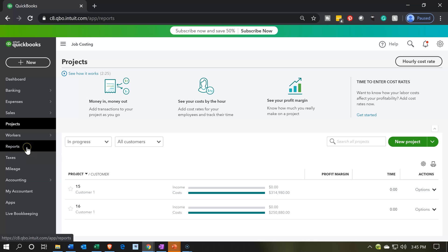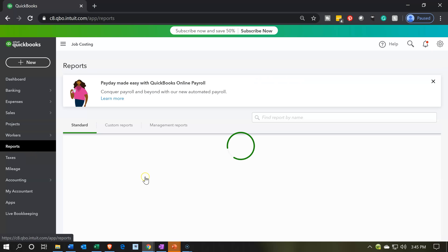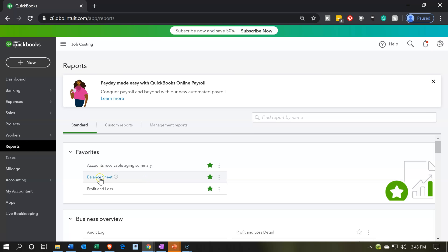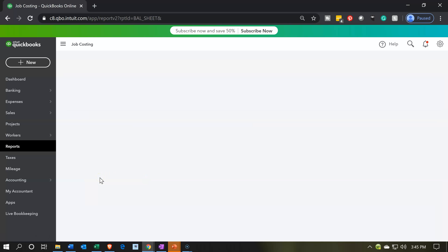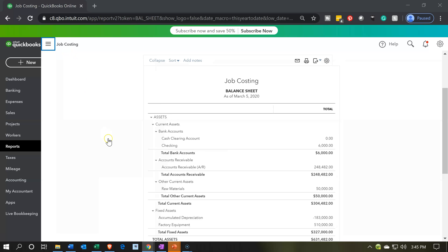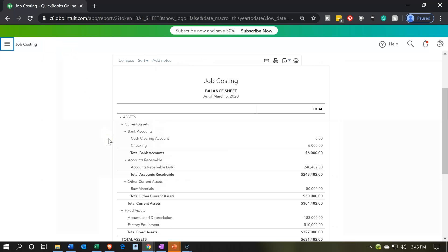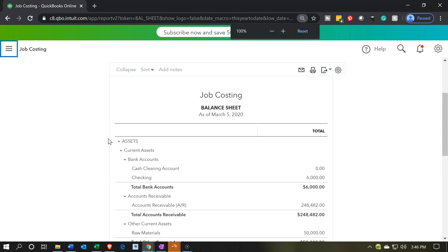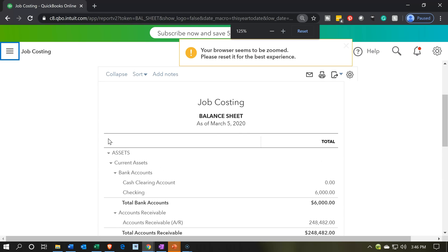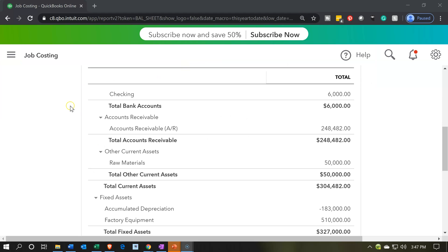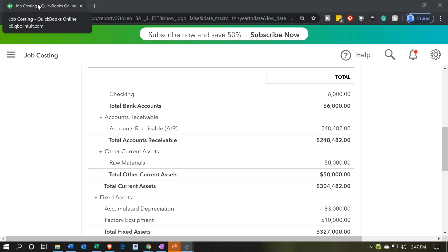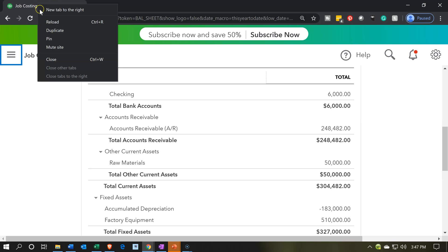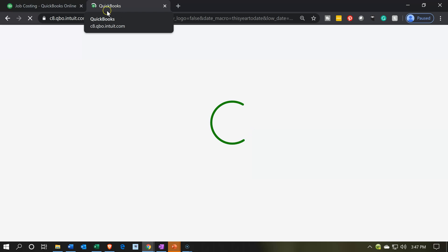Let's open up the balance sheet. I'm going to close the hamburger, hold down Control and scroll up to zoom to 125%. Then I'm going to duplicate this tab so we can open the income statement at the same time — right-click the tab up top and select duplicate. That'll put a new tab to the right with the balance sheet on it.